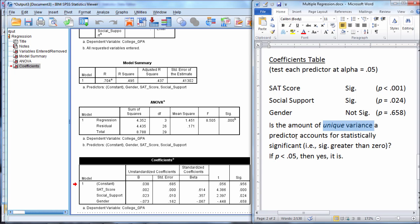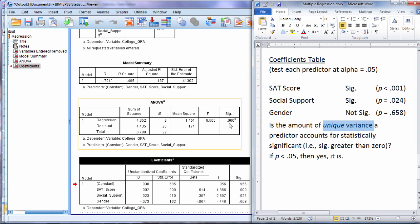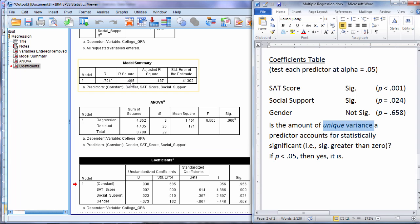Now there is a situation that can come up that thankfully doesn't happen that often, but it is an unfortunate situation when it does occur. And that is that we have a meaningful R squared that is statistically significant, but then when you look down here at the predictors, the individual tests, none of them are significant. Their p-values are all greater than 0.05. And what do you think happened if that were to come up? R squared is fairly large, it's significant, but none of these values are significant.